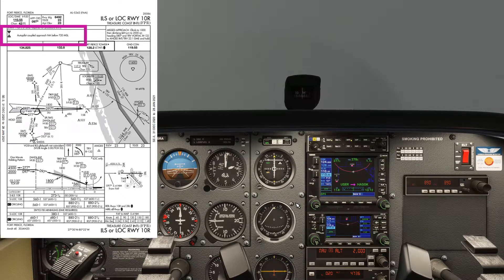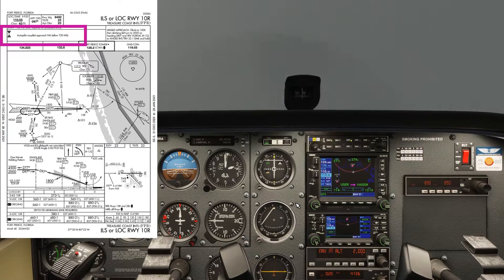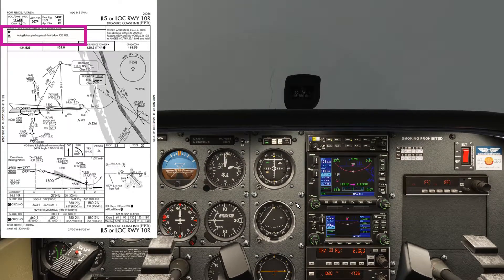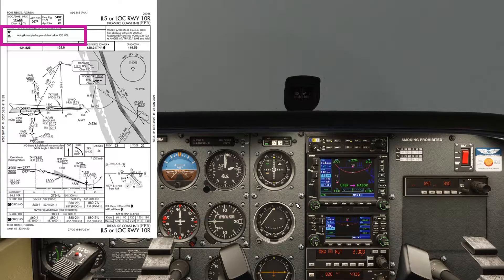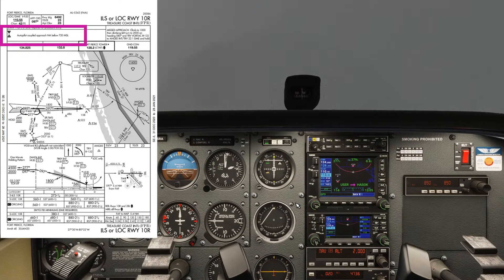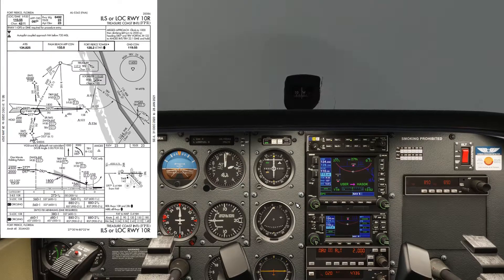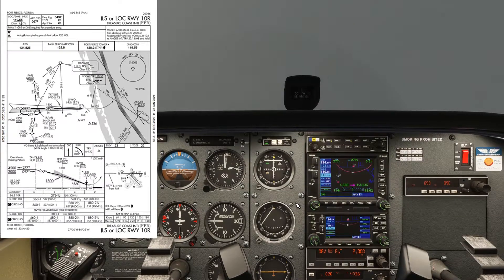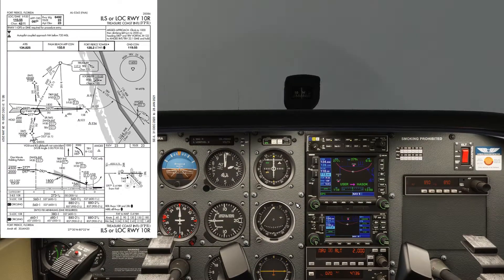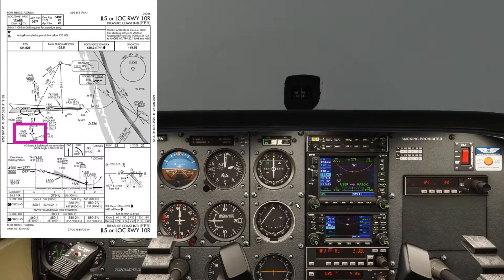There's a note here saying autopilot coupled approach not available below 720 feet MSL — that's not really applicable to us. We've got our frequencies here, we're not going to be using those today. And then we'll just have a look at the route. We're coming around to the south of the airport and going for the initial approach fix, which is Hassok, to the south of the chart.